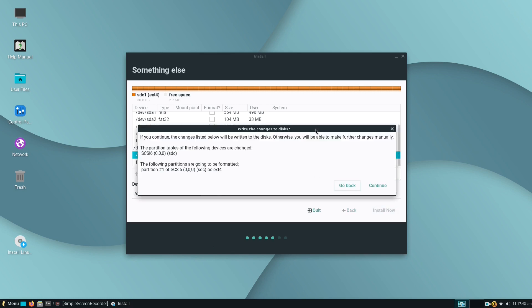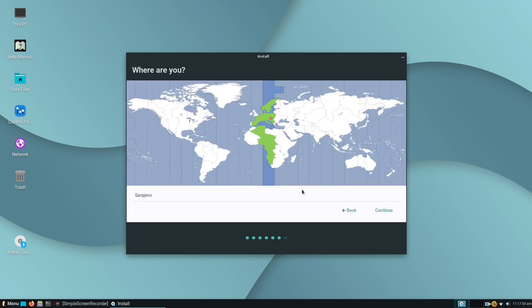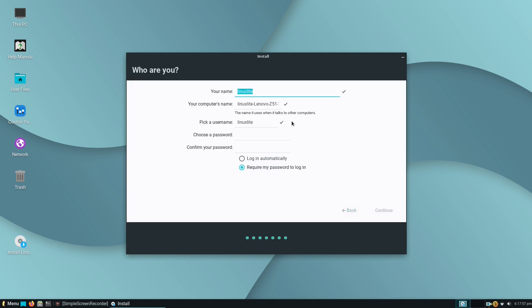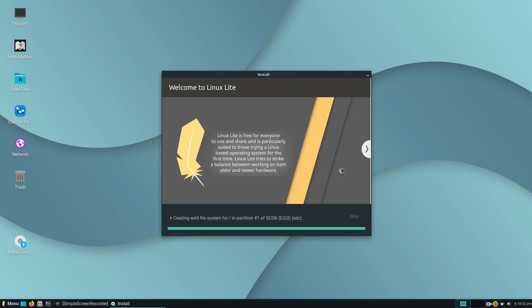After we press the Install Now button, we can see that the installer will only change the SDC device, which is what we want, actually. It's time now to choose the user's location, then to make a user account by typing in your name and administrative password, and now the installation process is on autopilot. It will take some time, depending on your hardware configuration.